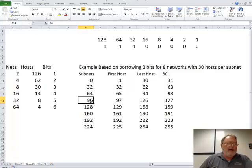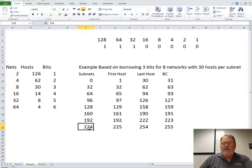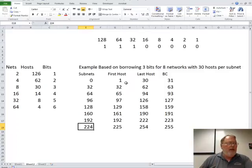64, 96, 128, 160, 192, and 224. Those are all of the eight networks that I'll end up with.